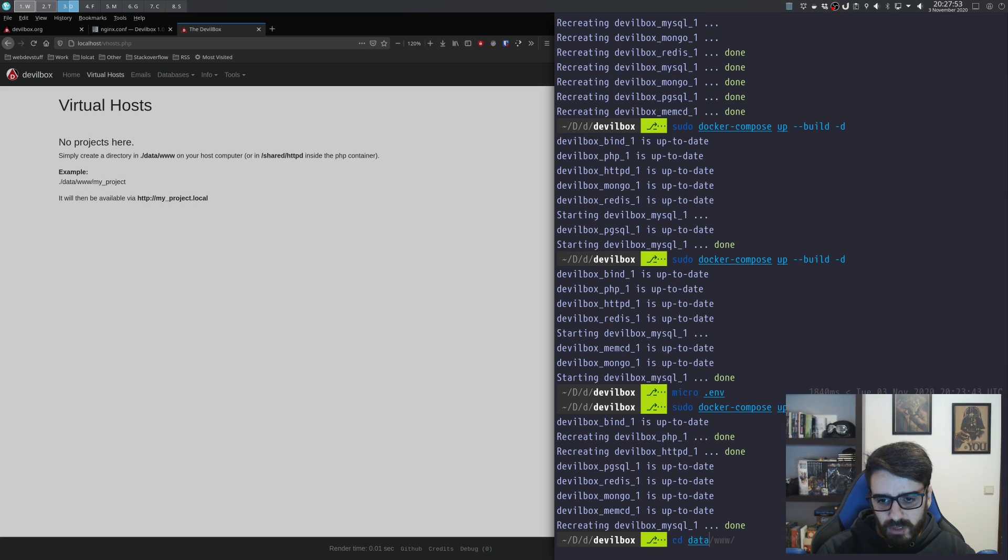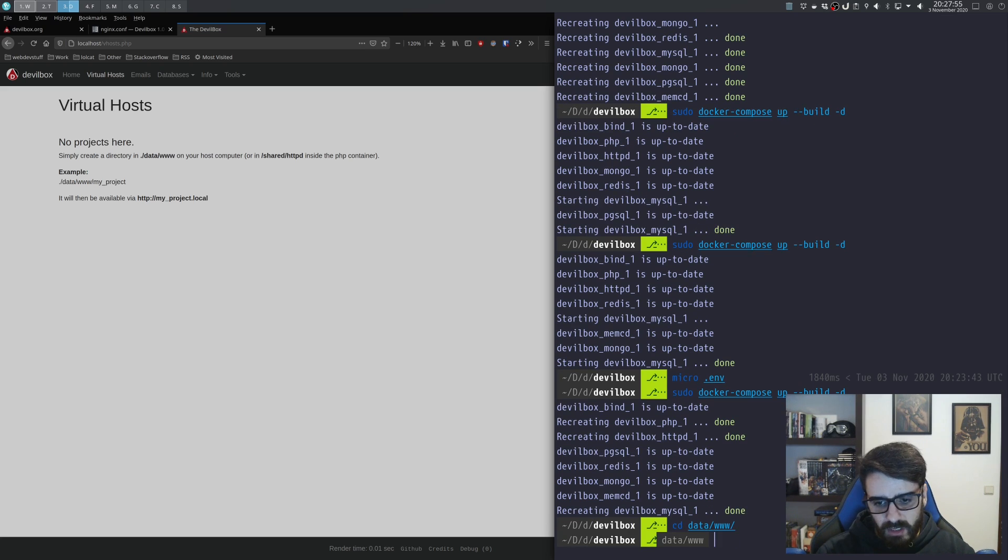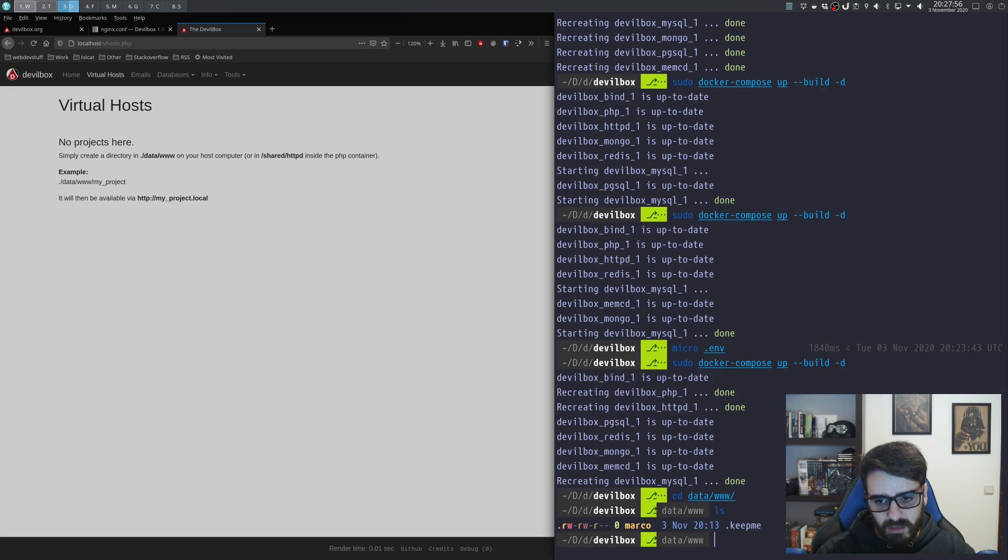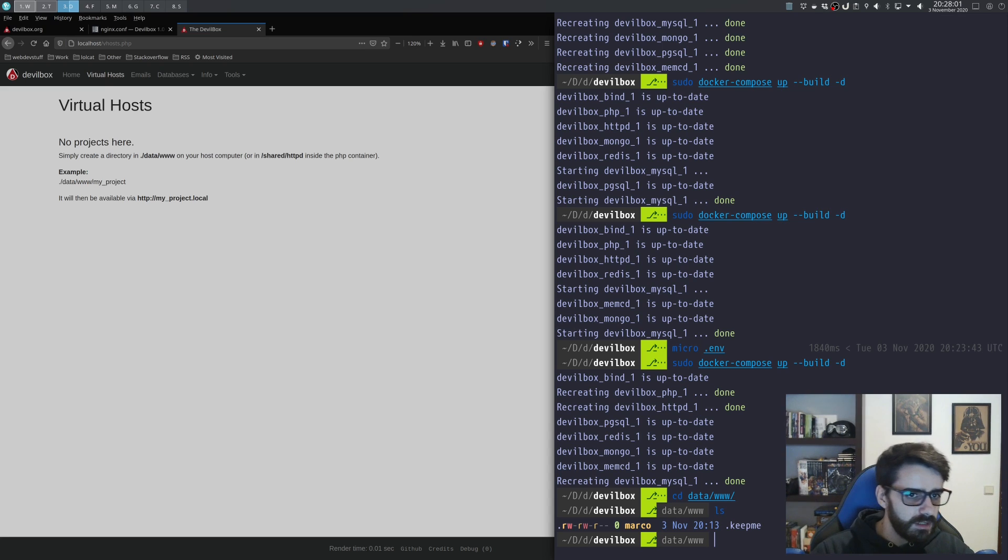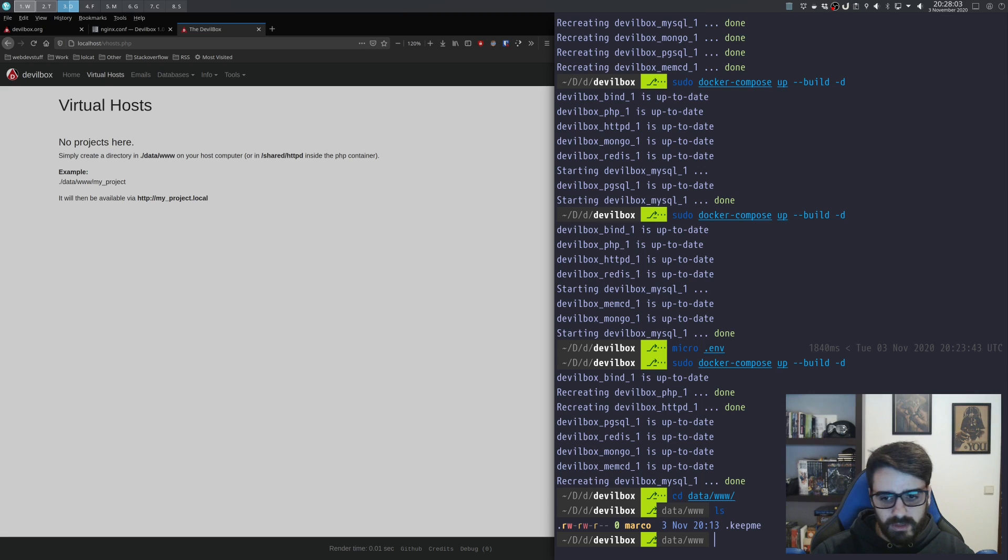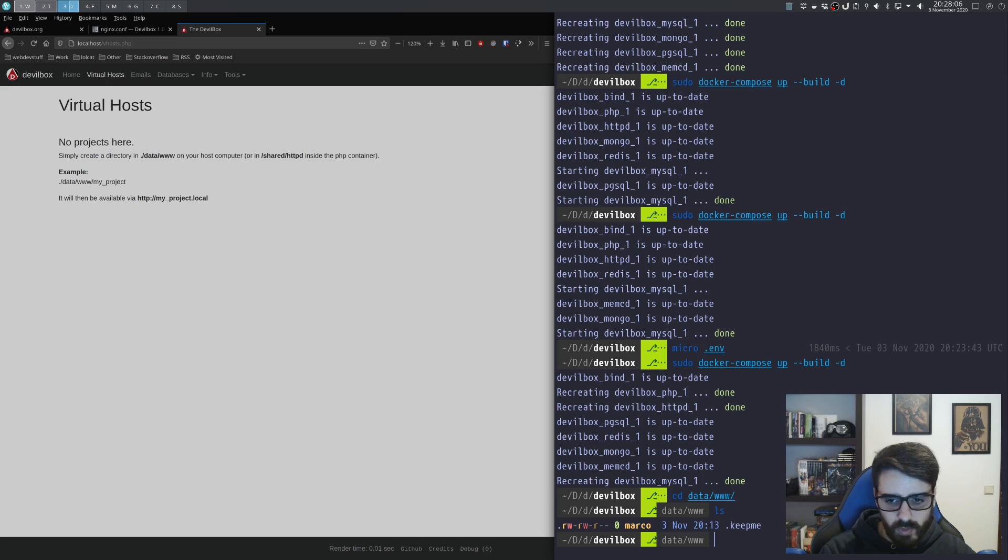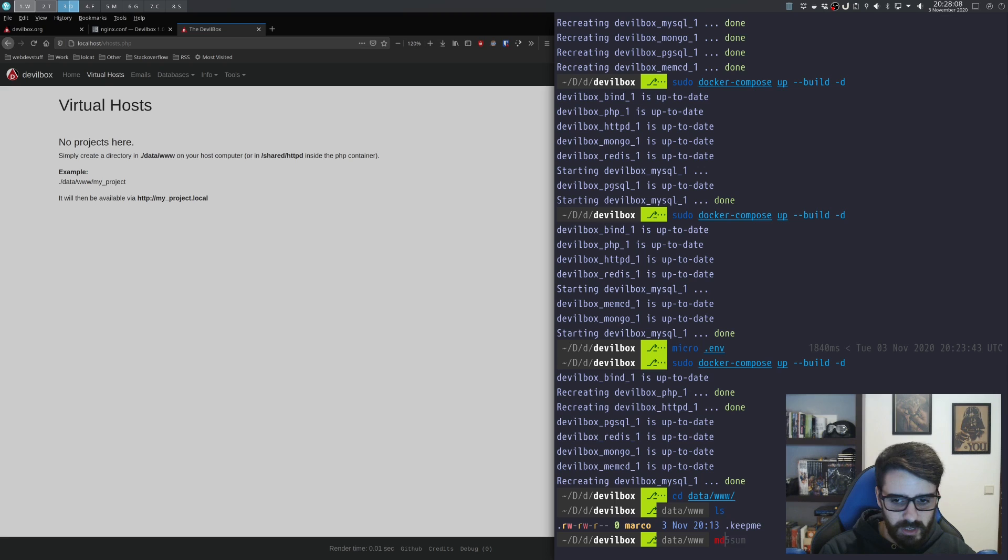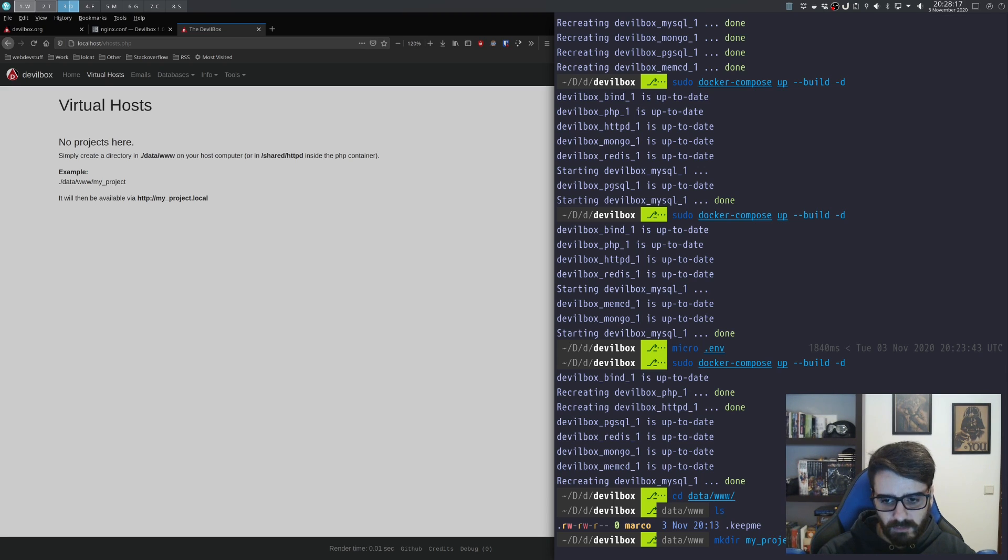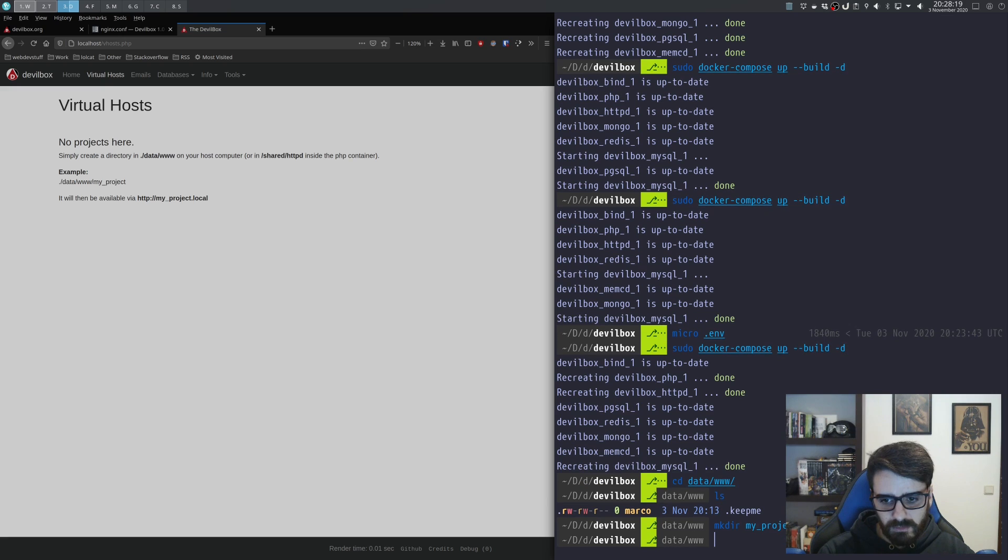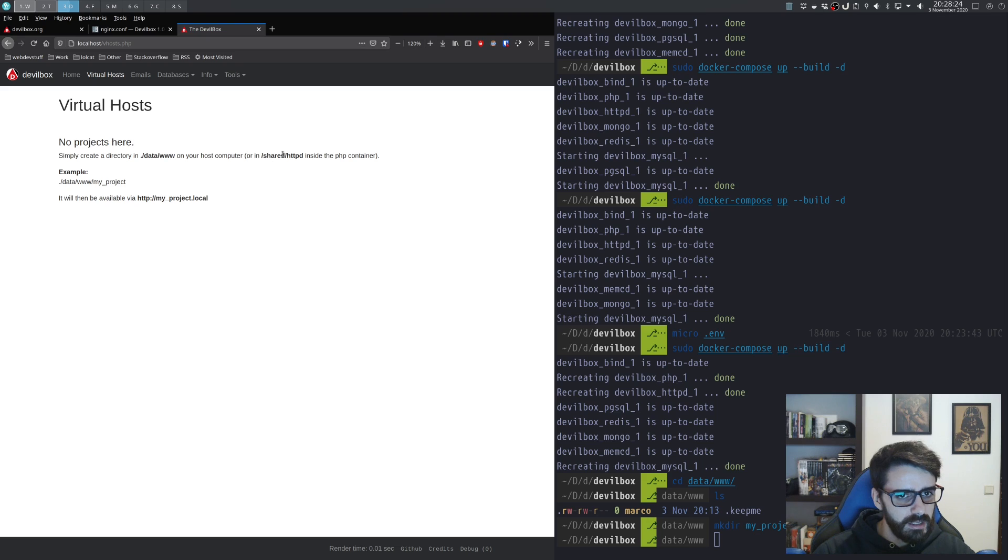To configure a project, you need to go into data/www. As you can see, I don't have any folders here. So let's follow the example—let's create a new folder called 'my-project'. And inside that folder I need another folder called htdocs.